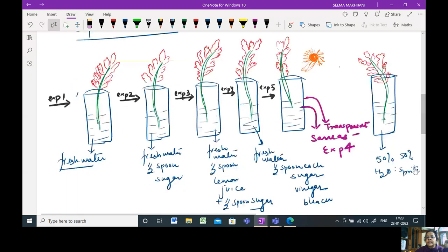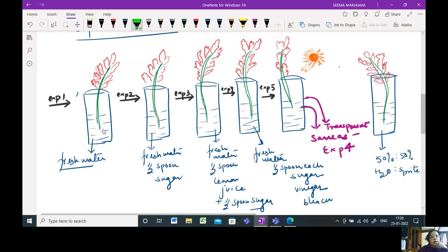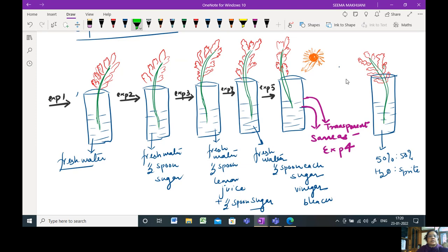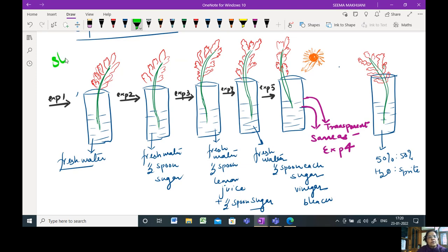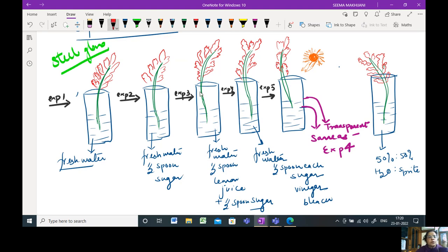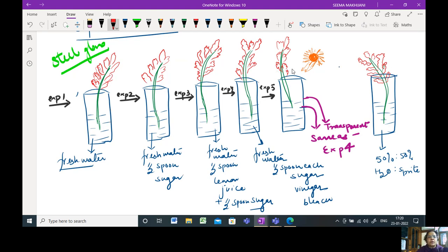So these are the diagrammatic illustrations. You will take one, two, three, four, five and six flower vases. If you don't have these many flower vases, not to worry. Please use your steel glass at home. A long steel glass preferably. Now you will require your flower stock. I have put some red colored flower stocks in them. In the first experiment, use only fresh water.